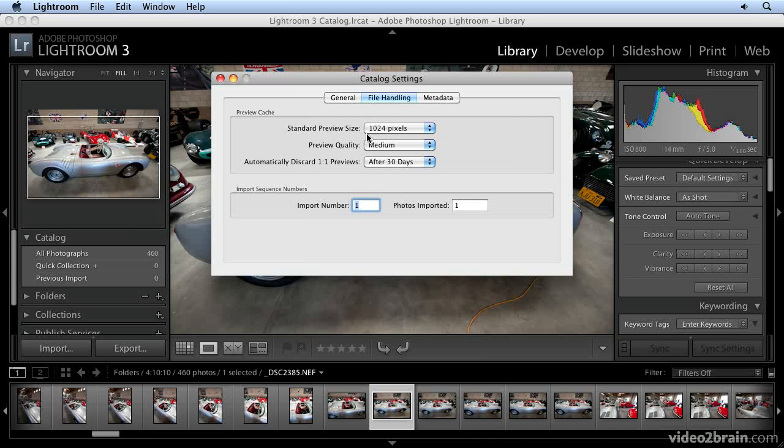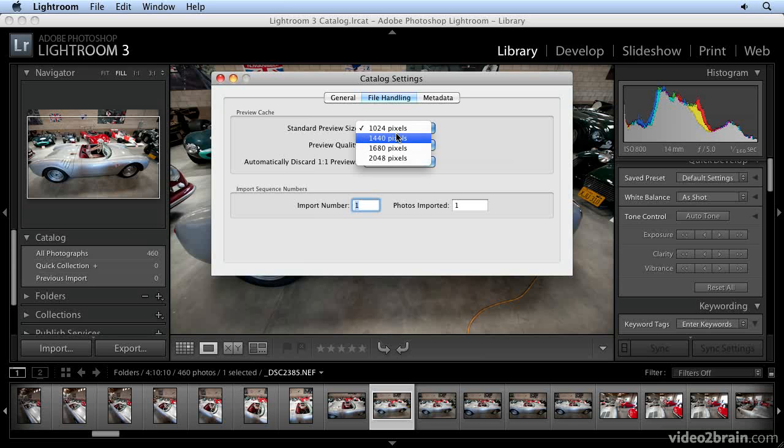The standard preview is based on your settings here in the catalog settings preferences. You have four choices. It's up to you and partially dependent on the size of your monitor, because these are relevant dimensions when you're in the library module in loupe mode.